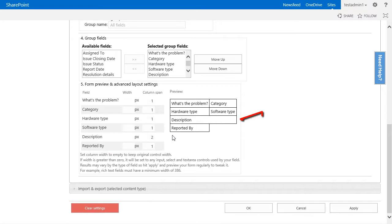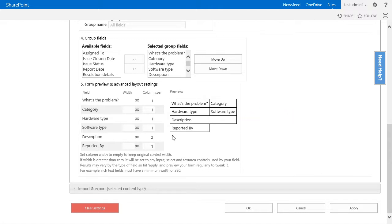As you see, the form preview updated itself to show the new changes. We could also set the what's the problem field to take exactly 500 pixels.